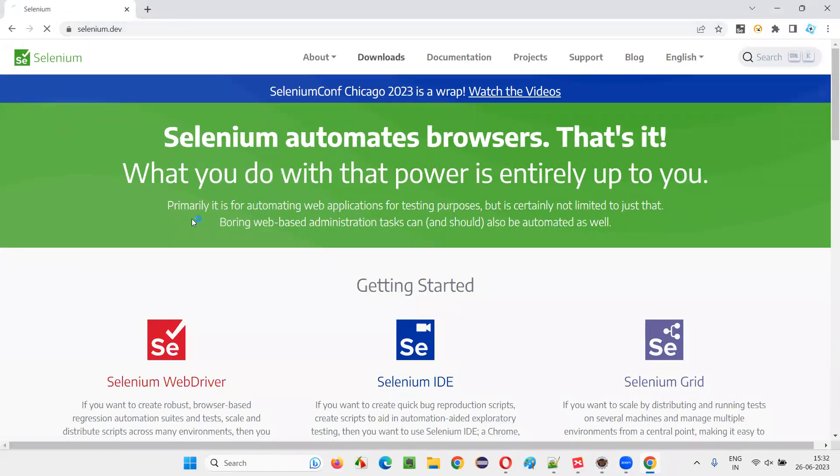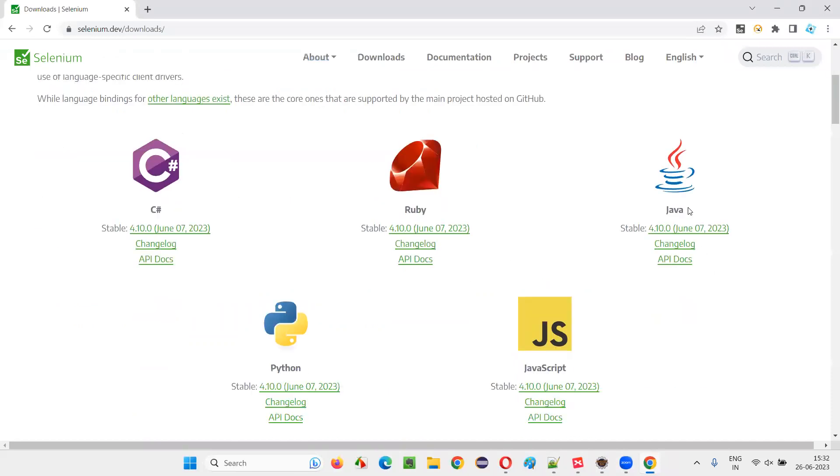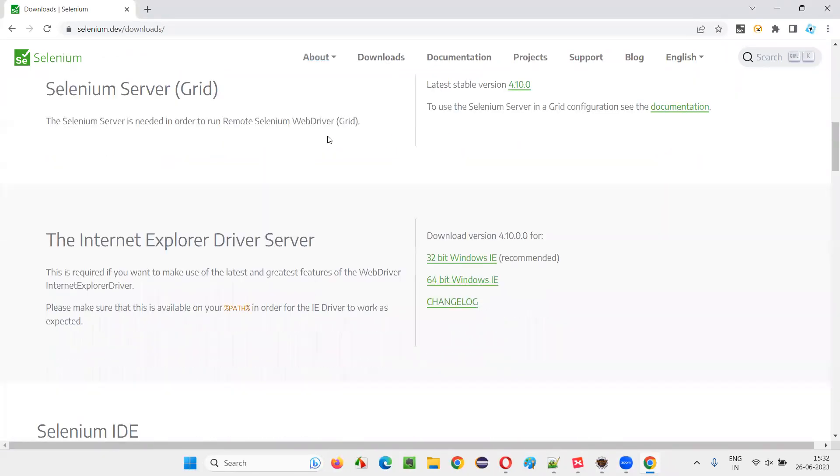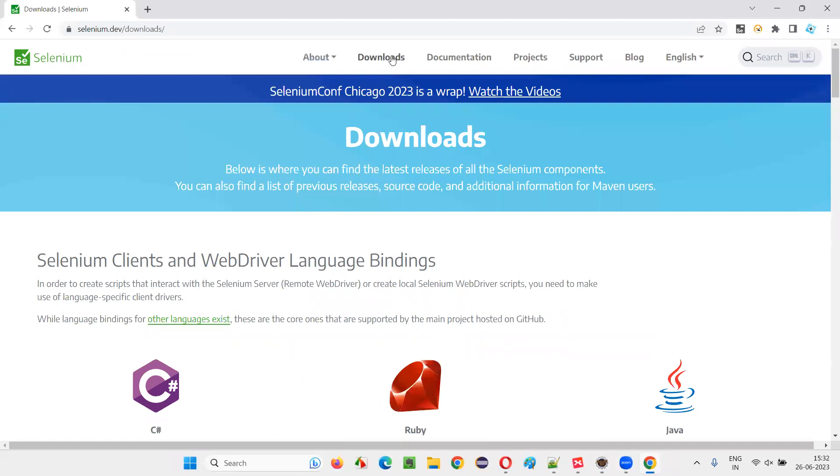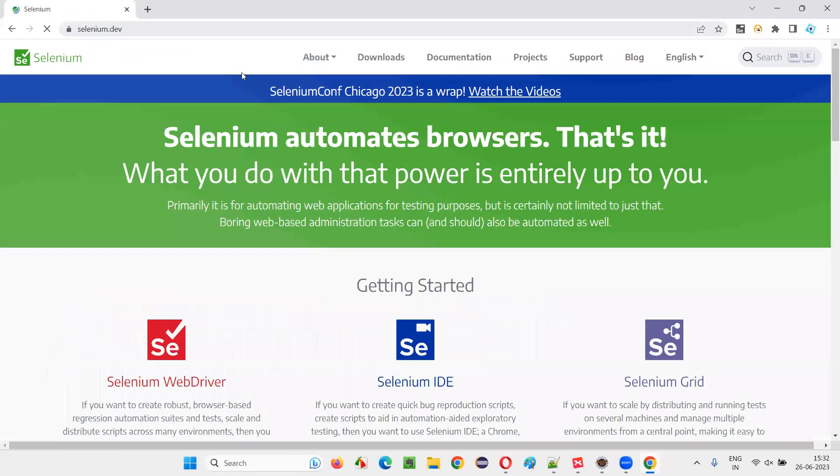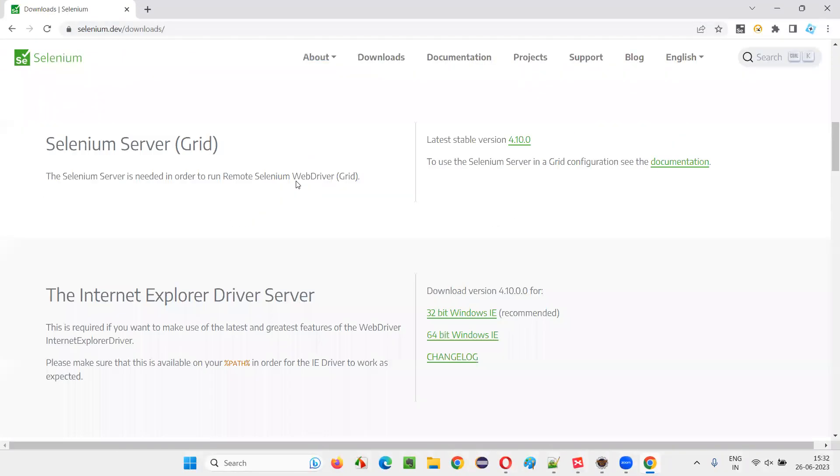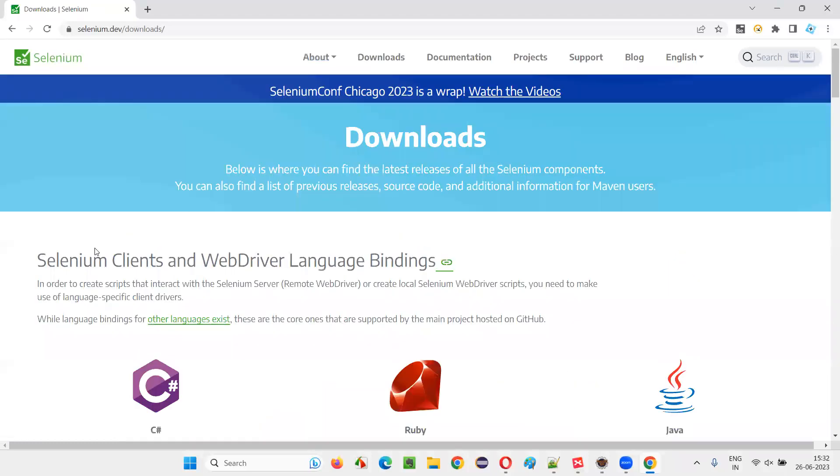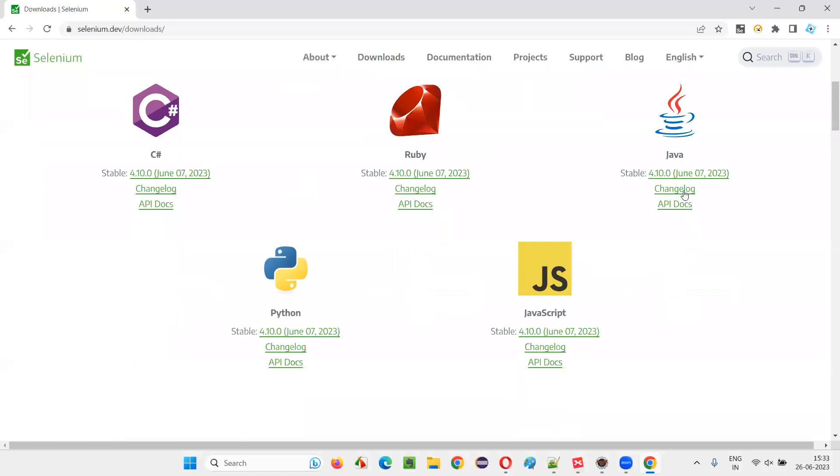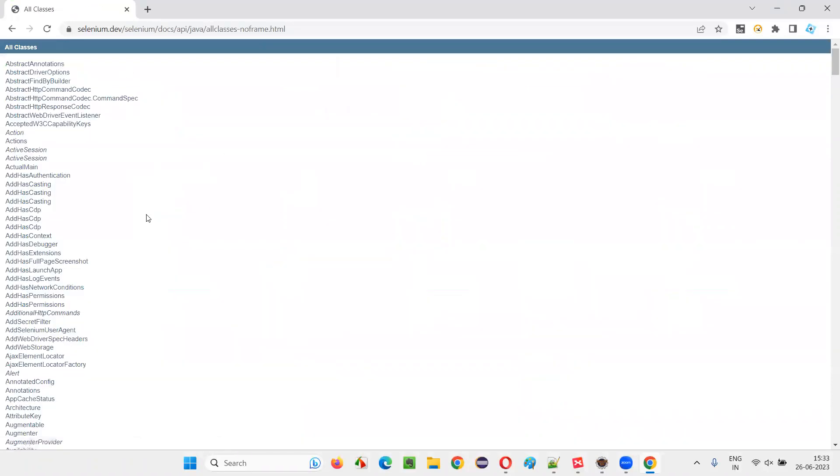Once you go to the downloads page, and in the downloads page, go till this part. Let me go to selenium.dev, go to the downloads. Under the downloads, we have this Selenium client and WebDriver language binding section. And here we have something like Java, go to the API docs, click on the API docs and here click on all classes.